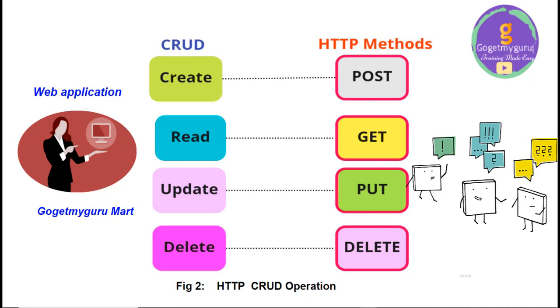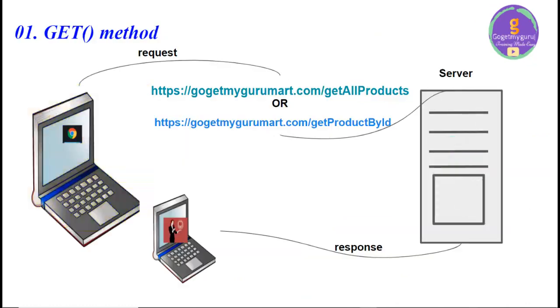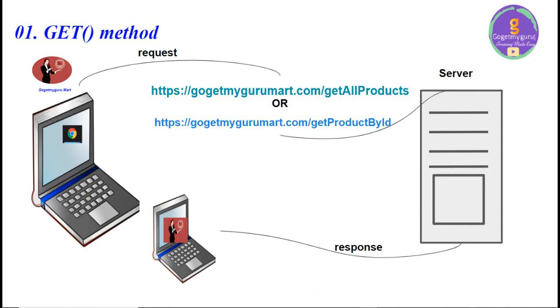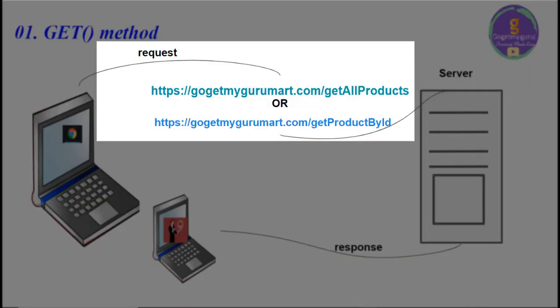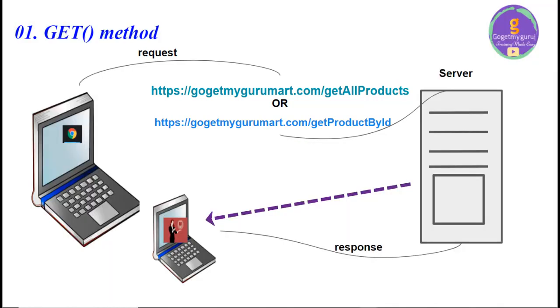Let's consider for example, we have created a web application called GoGetMyGuruMart. The first method is GET method. If user wants to know the details of products which are in GoGetMyGuruMart or if user needs the details of particular product, then user sends request to the server in the form of URL called https://gogetmygurumart.com/getAllProducts or if user wants to search the product by giving product ID, the URL is https://gogetmygurumart.com/getProductById.